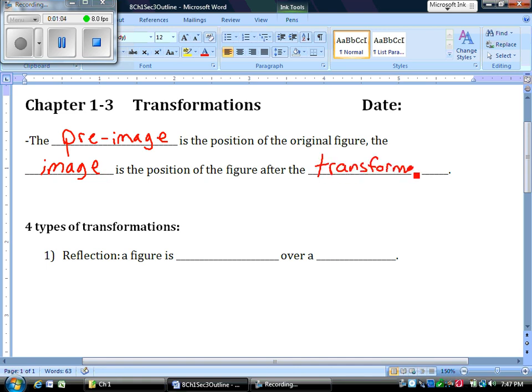So whenever you're asked to find the image, you know what you're finding, or if you're given a pre-image. We need to know those two vocabulary words so you know what you're being asked when you read through a test or a book, the ERB when you take that at the end of the year, different things like that.